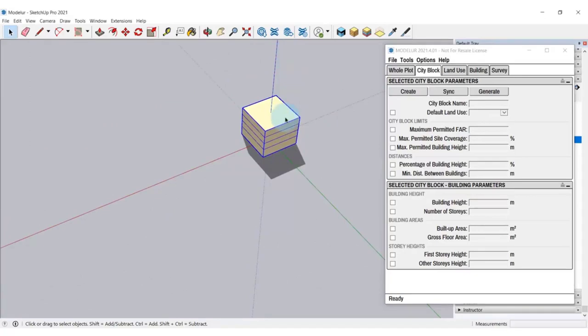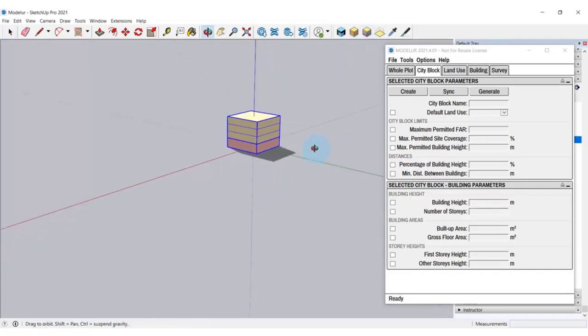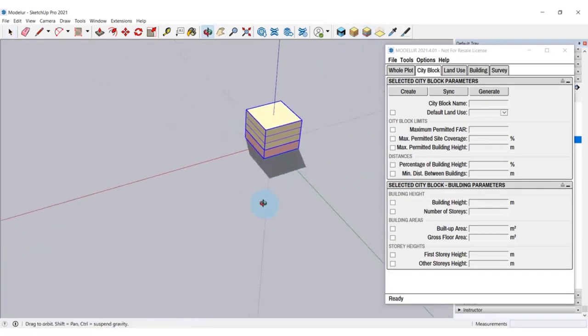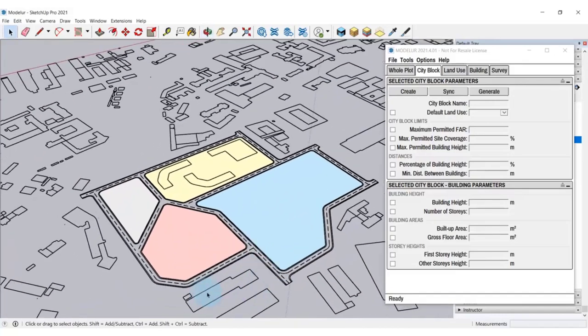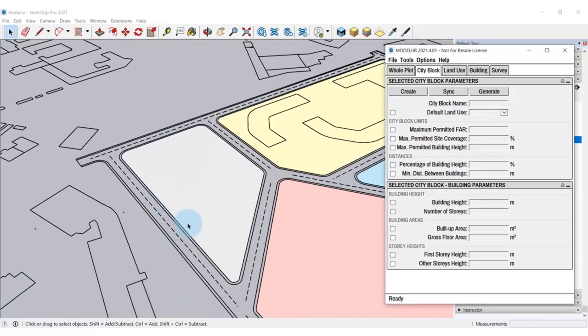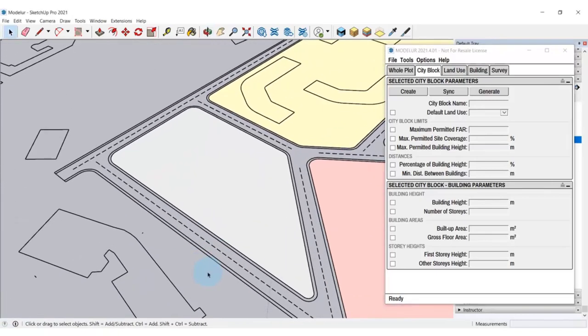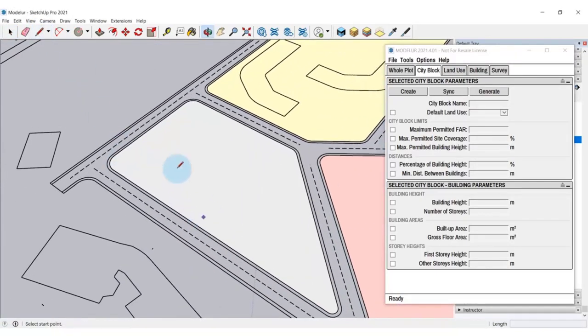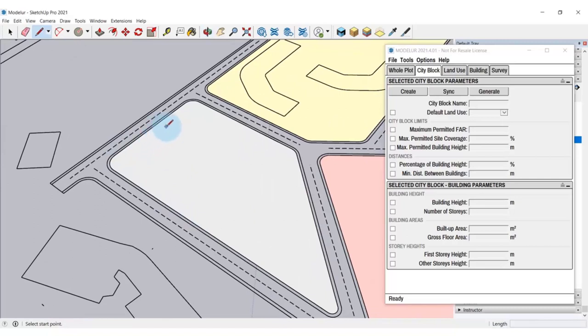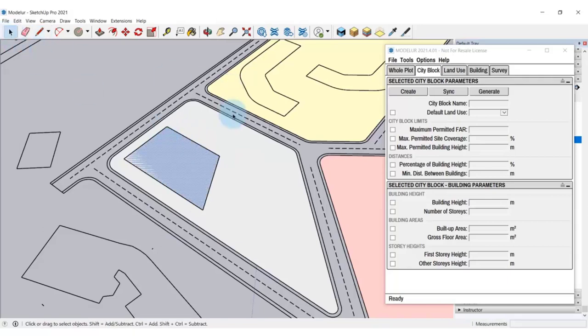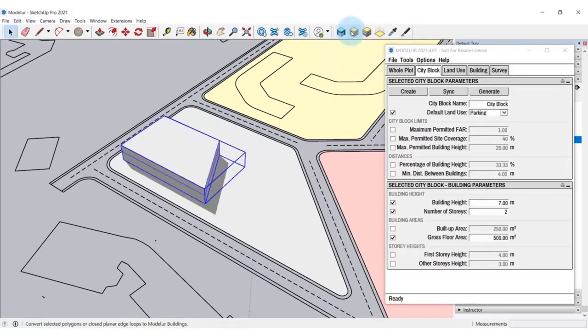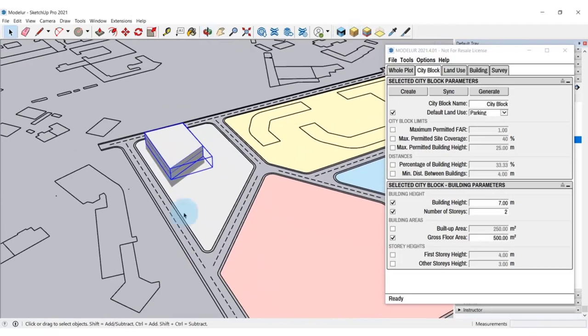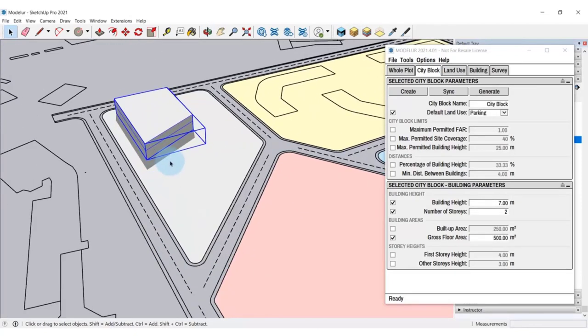Modellur enables you to create simple buildings or complex buildings that are of mixed uses. Second way of creating a building is that you can use the line tool and create a simple geometry of building footprint directly on the city block. Let's try this here. You can then select the face, click Create building and Modellur will generate the building directly according to your outline.